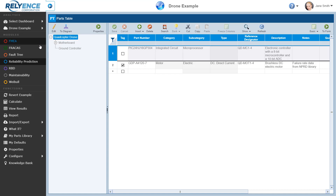We see the sidebar on the left, which provides us access to various Reliance features and functions, the Analysis Tree section to the right of the sidebar which contains our system structure, and the Parts table on the right of the screen, which displays the parts and some part data for the selected Analysis Tree item. Note that as we select different Analysis Tree items, the Parts table is updated to display the associated parts where applicable.